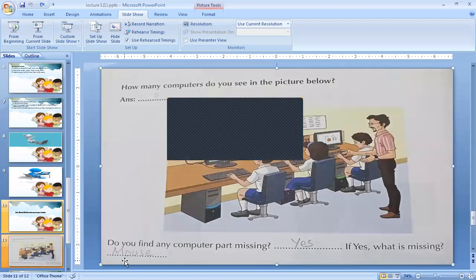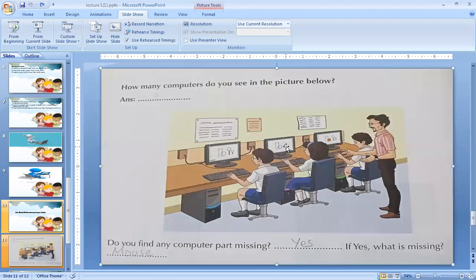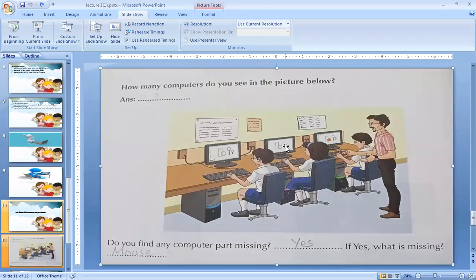Now I will read for you. How many computers do you see in the picture below? Three computers. Do you find any computer part missing? Yes, because the mouse is a missing part. If yes, what is missing? Mouse — M-O-U-S-E. In the first blank the answer is three, in the second blank the answer is yes, and in the third blank the answer is mouse.